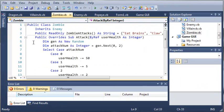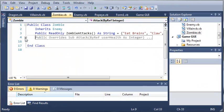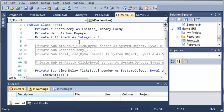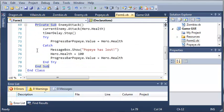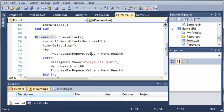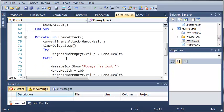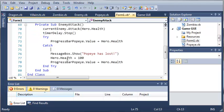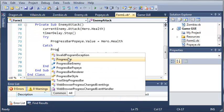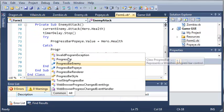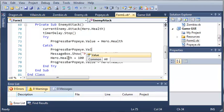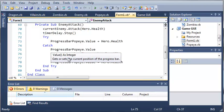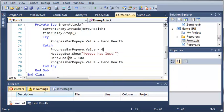So in order to make this look a little bit better, let's come back into form1.vb, and whenever he attacks, let's go ahead and update this to zero. So before it shows the message box, we'll type progressbar Popeye.value equals zero, so that the user will see the value and know that he is dead.